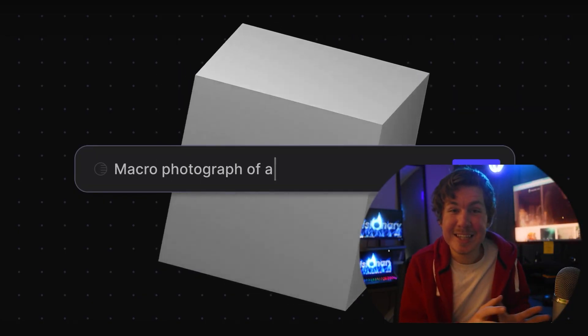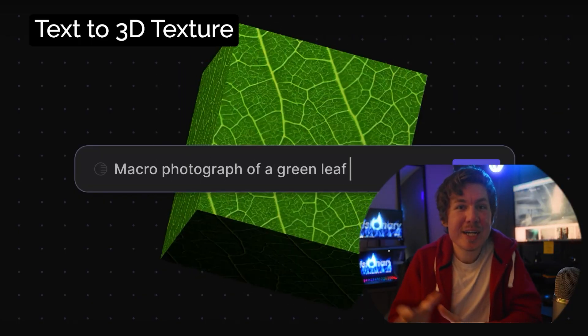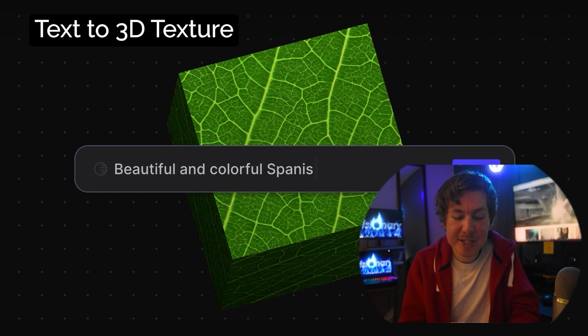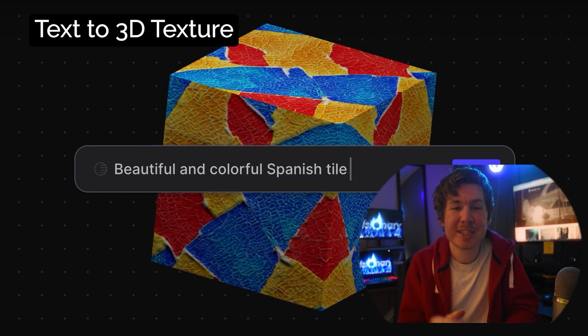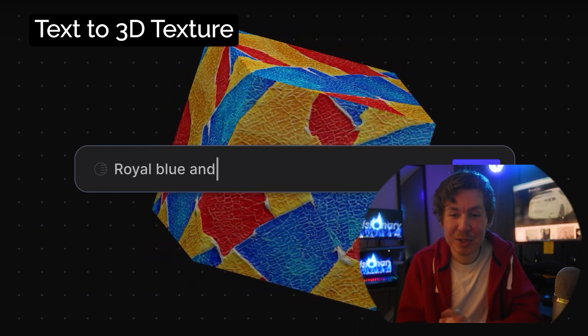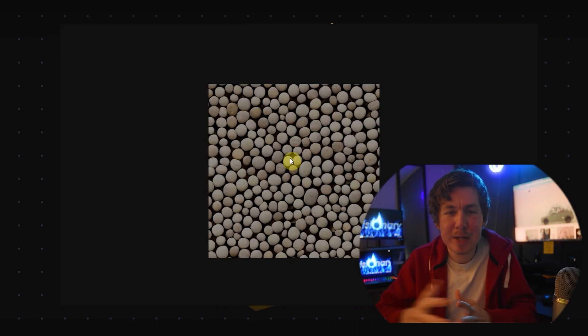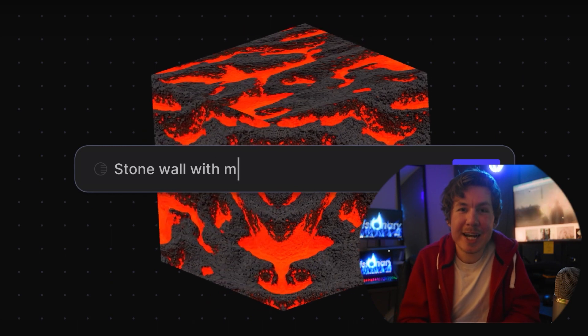Check out this one text to 3D texture. So it generates a seamless PBR texture, has the normal map, the displacement map, real seamless 3D texture.